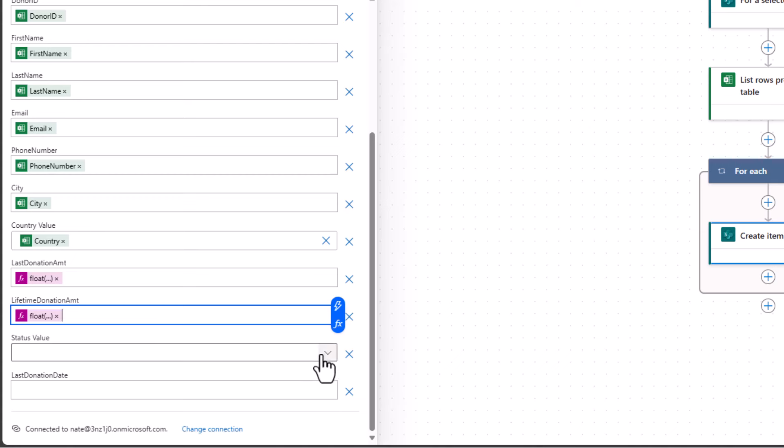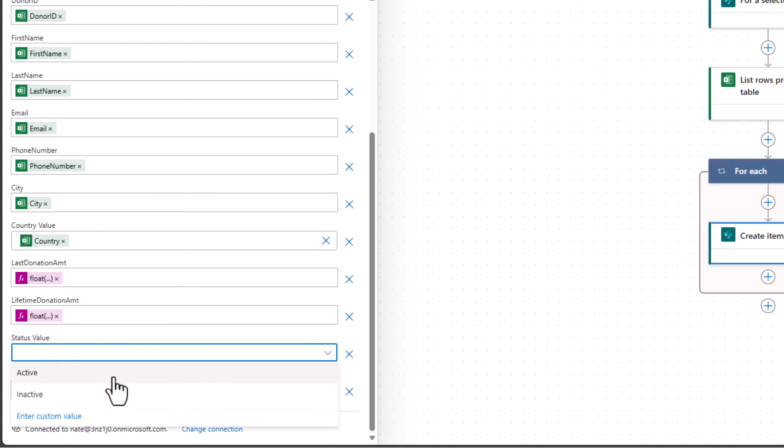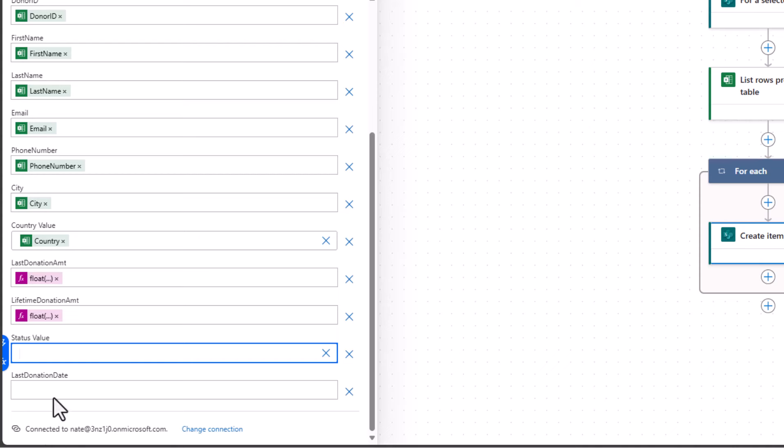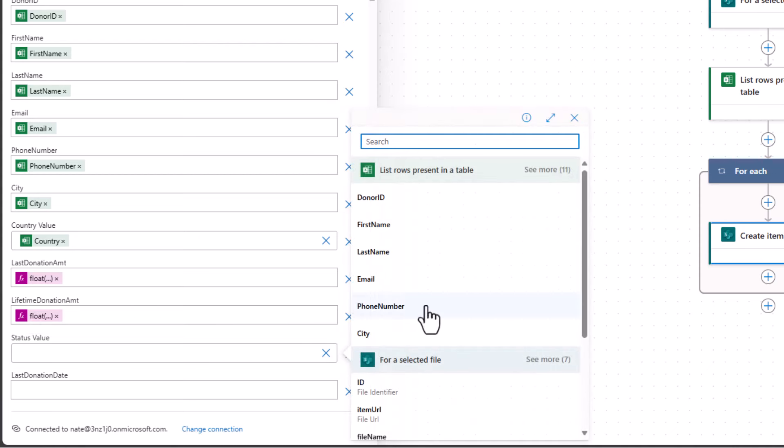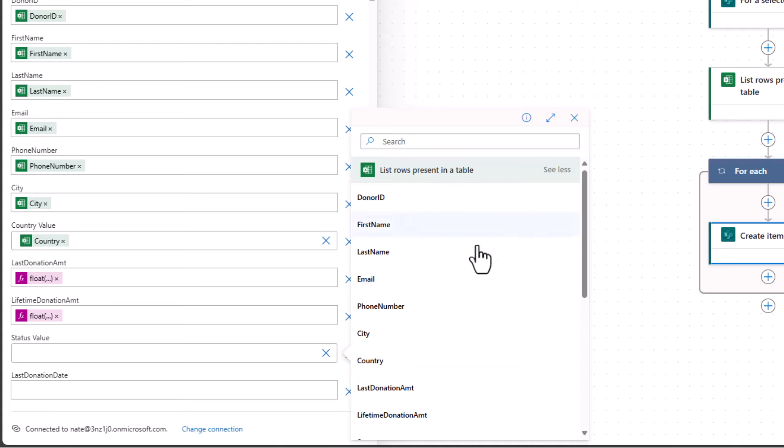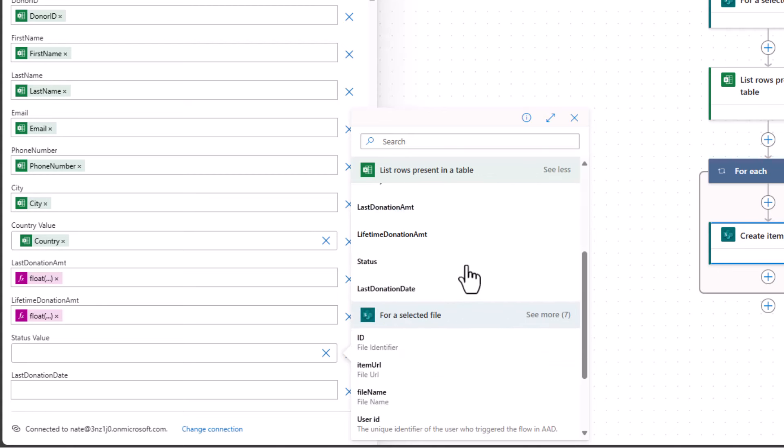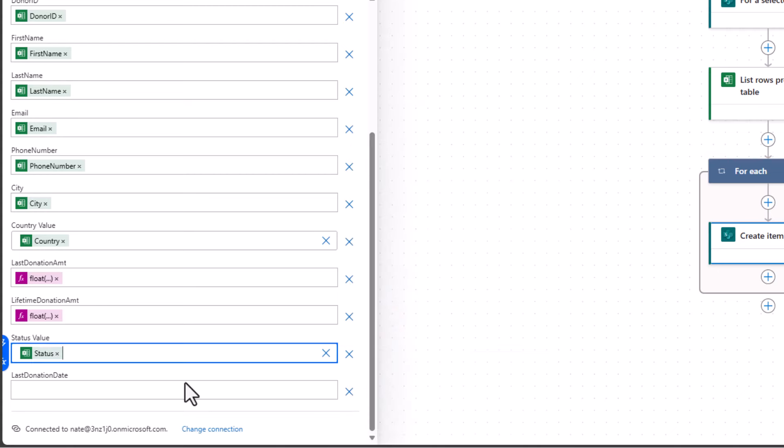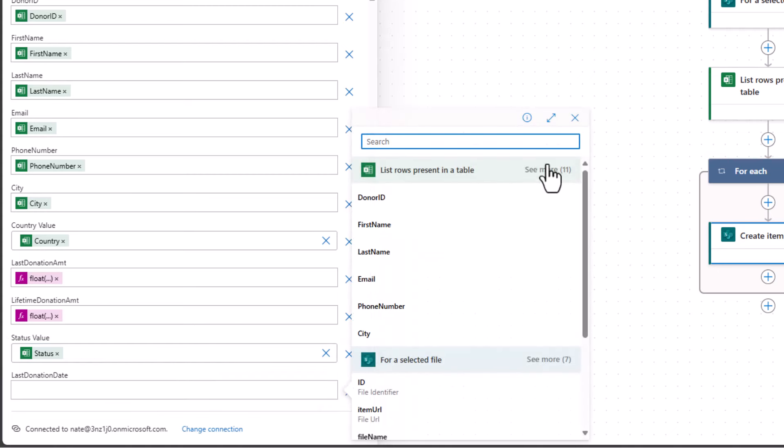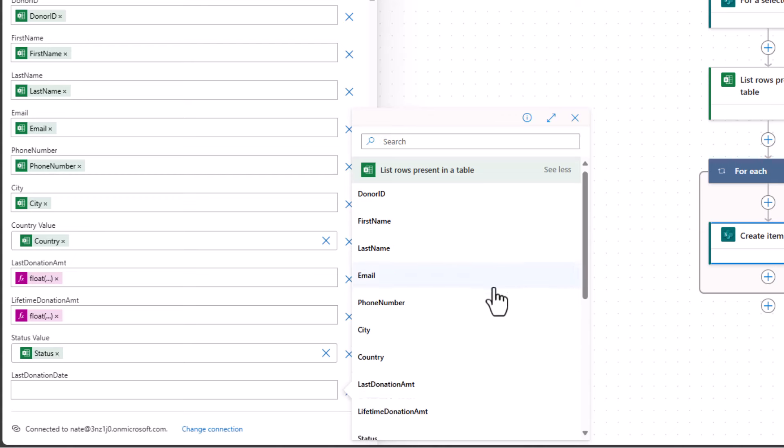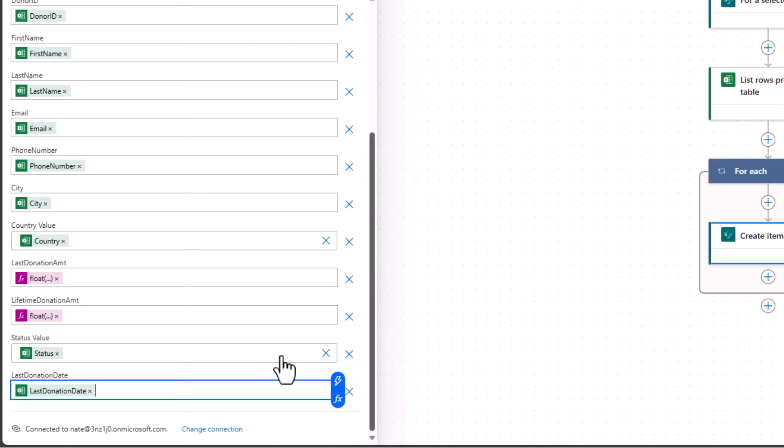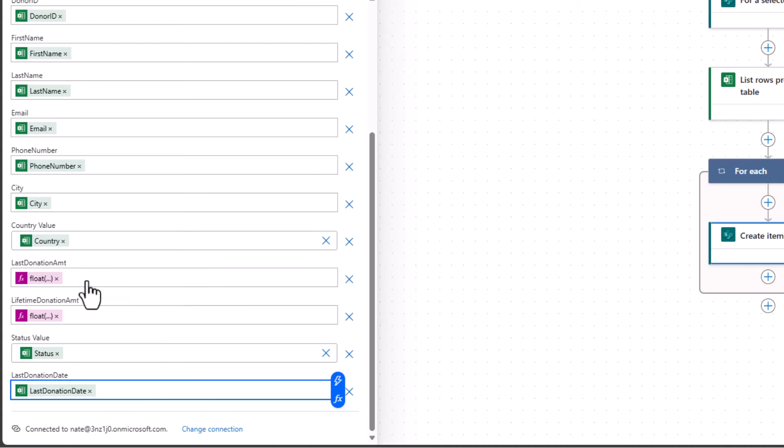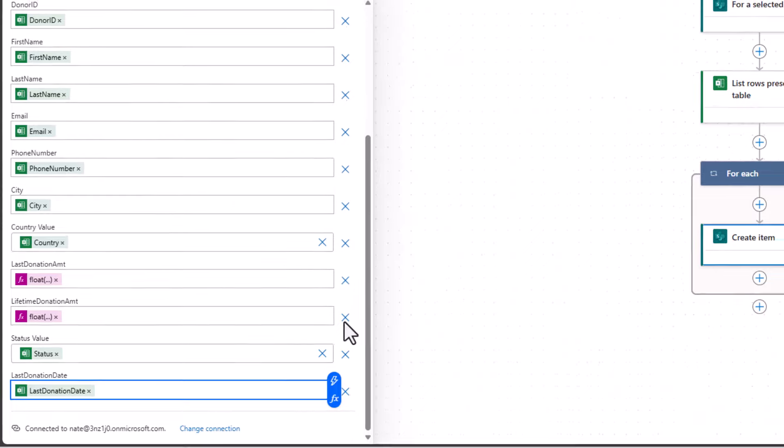All right, now status is another choice column in SharePoint. So I'm going to drop that down. And I don't want every single row to be imported as active or inactive. I want to use what it says in Excel. So I'll choose enter custom value. And once again, I'll use my lightning bolt for dynamic content. And I'll find under see more, my status value. Here's status. Okay, now last field here is last donation date. So I'll choose my dynamic content, see more, and then last donation date. So the only two tricky ones in my case were those two currency fields, but I just had to add float for that to work. So we should be good there.